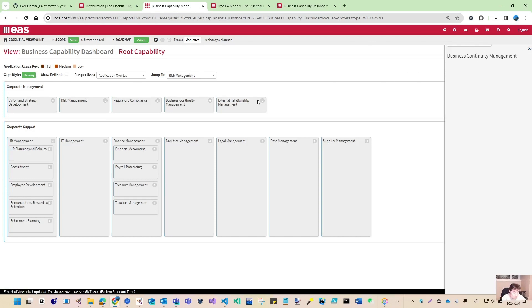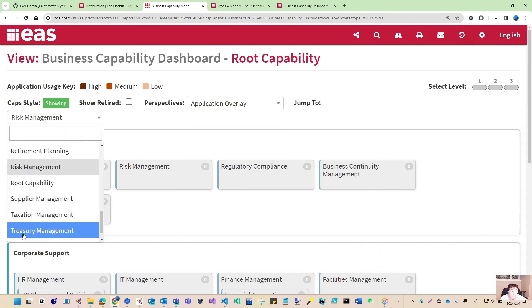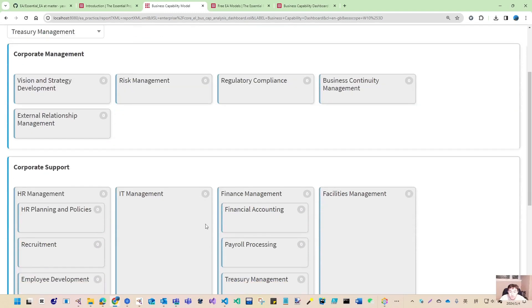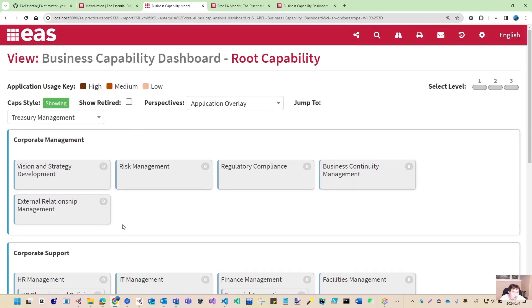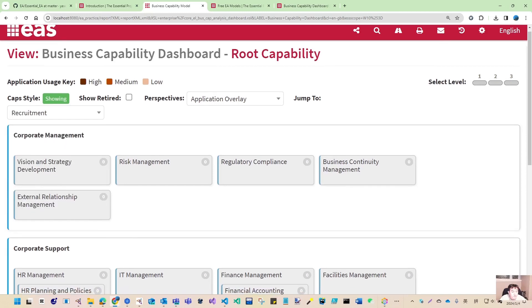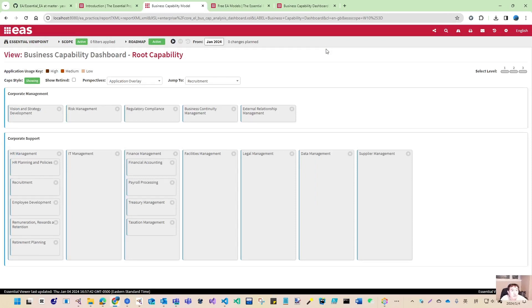These are the application overlay or information overlay once we have something ready. If you have a larger capability model you can use this search to jump directly. Let me demonstrate — if I put 'treasury', the page scrolls automatically to your treasury capability. If I put 'recruit', you can see it scrolls and brings recruit to the top. That is a nice view. Very soon we will have our capability model getting bigger.